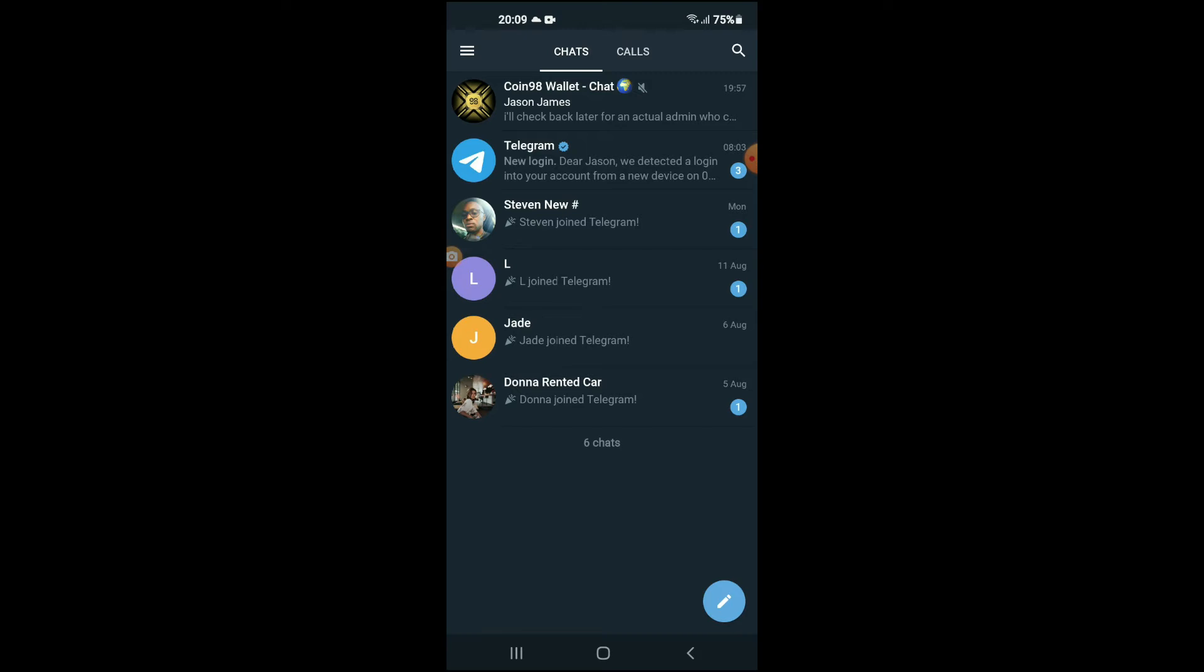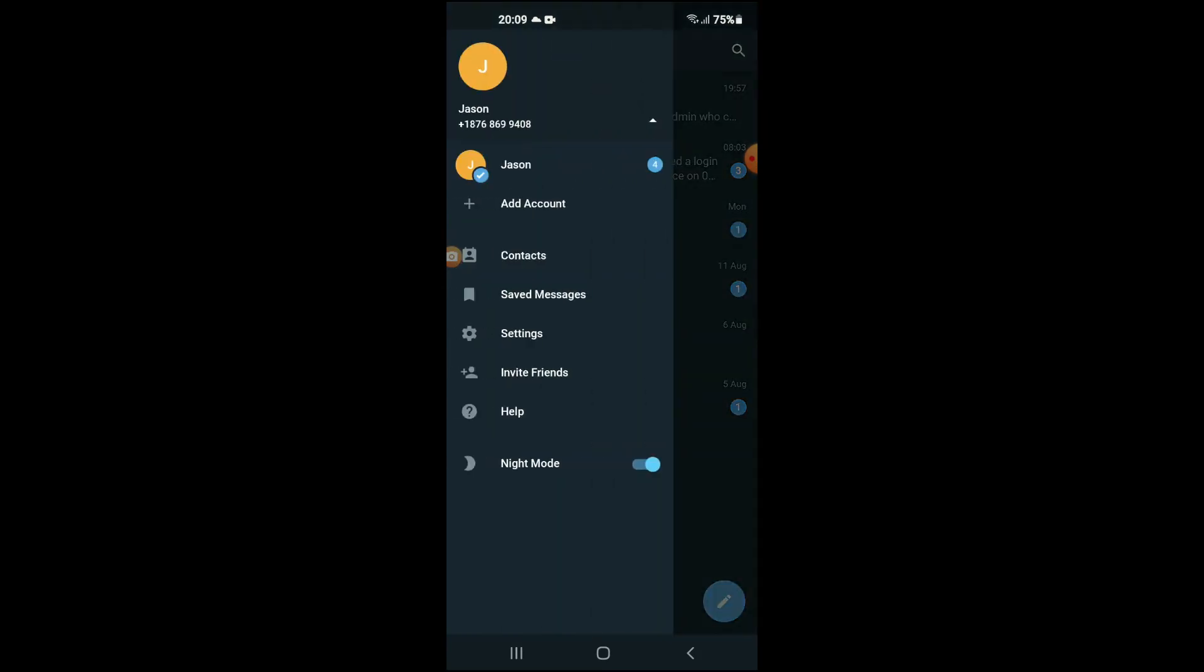Once in the app, you're going to tap on the three dashes in the top left hand corner. Next, you're going to tap on Settings.